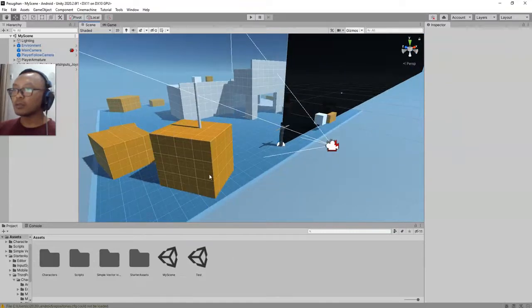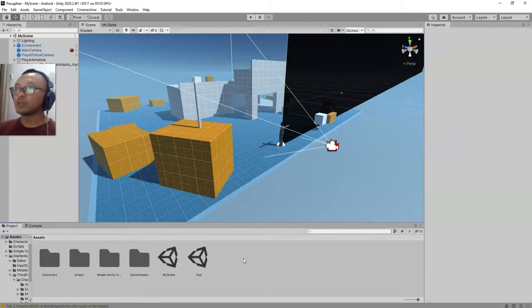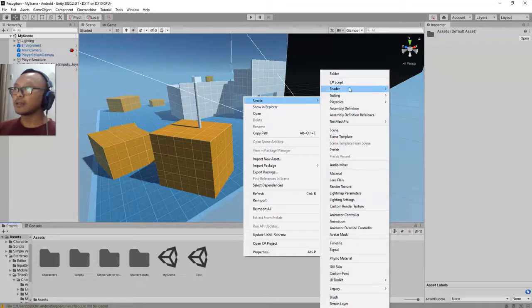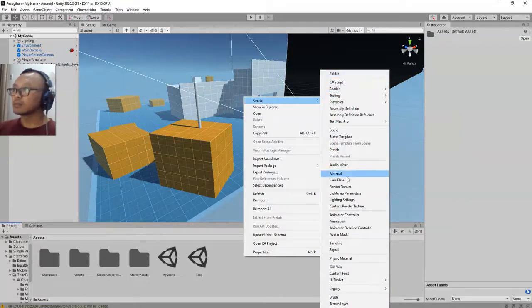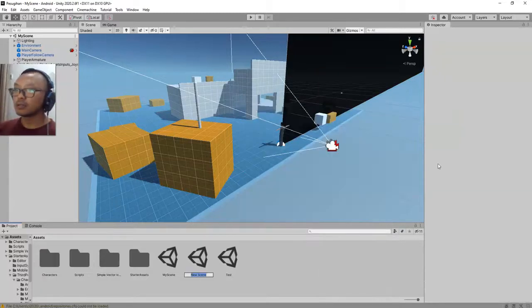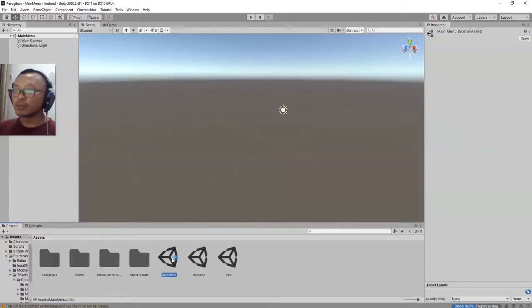open another scene which is a main menu. Inside the main menu I will add a game title and a start button to start the game. So let me create a new scene, I will call it Main Menu, double click to open the scene.